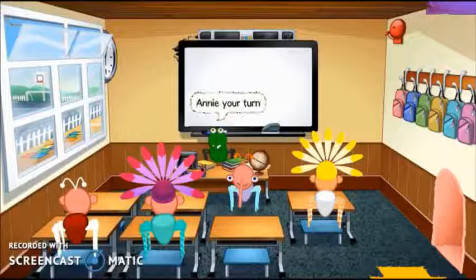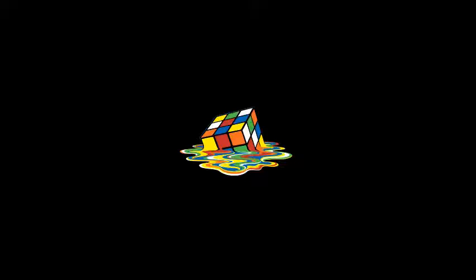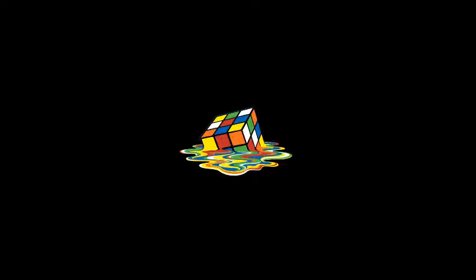Okay, so you've just watched this, and I have so many questions to ask. First of all, as you can see in the description, this took them five months to make. Five months.